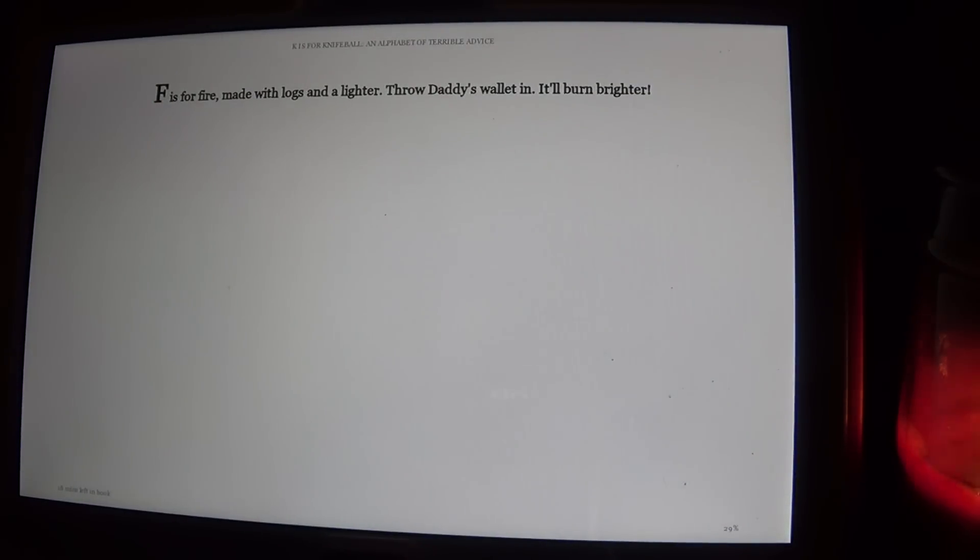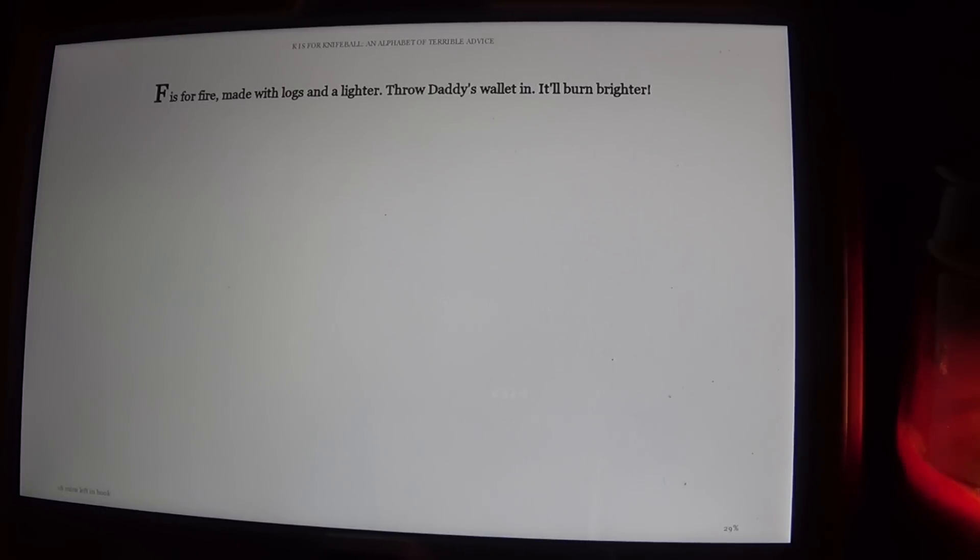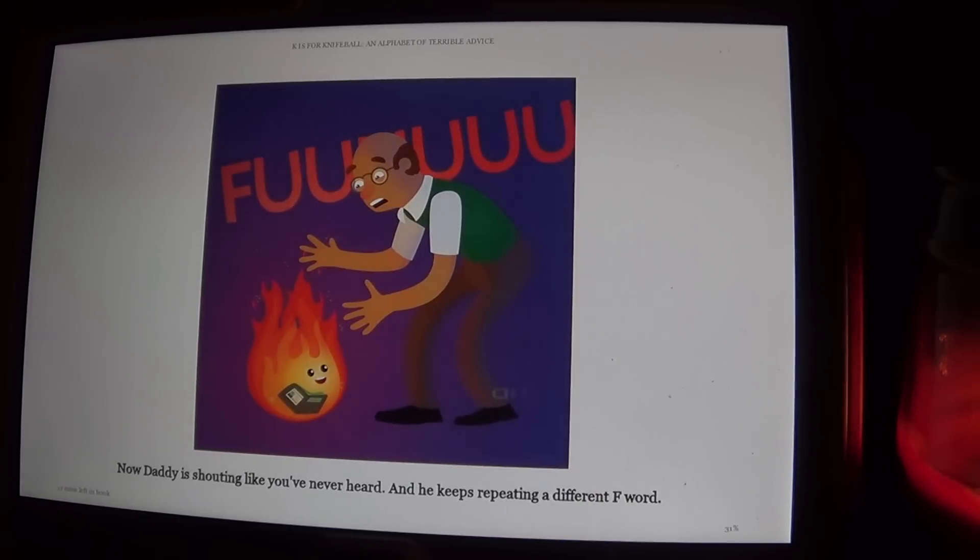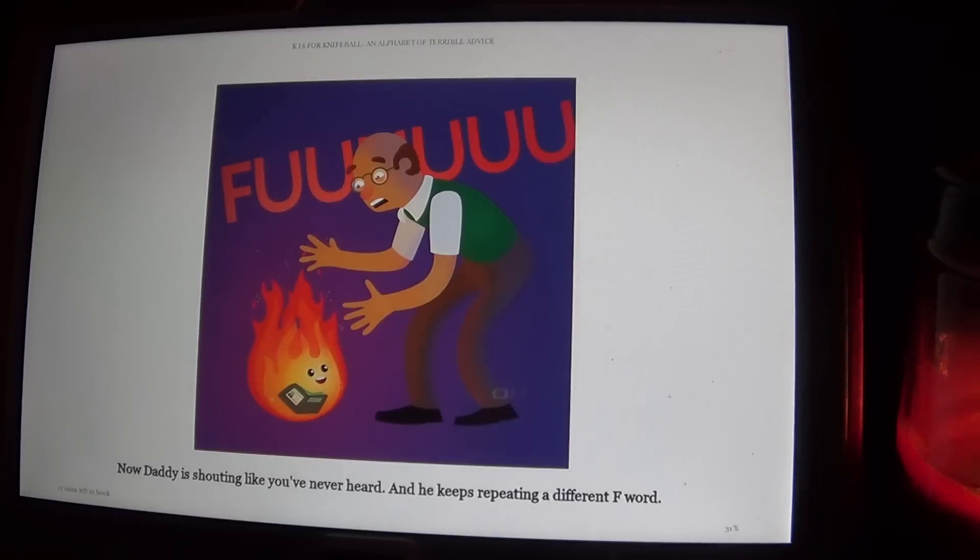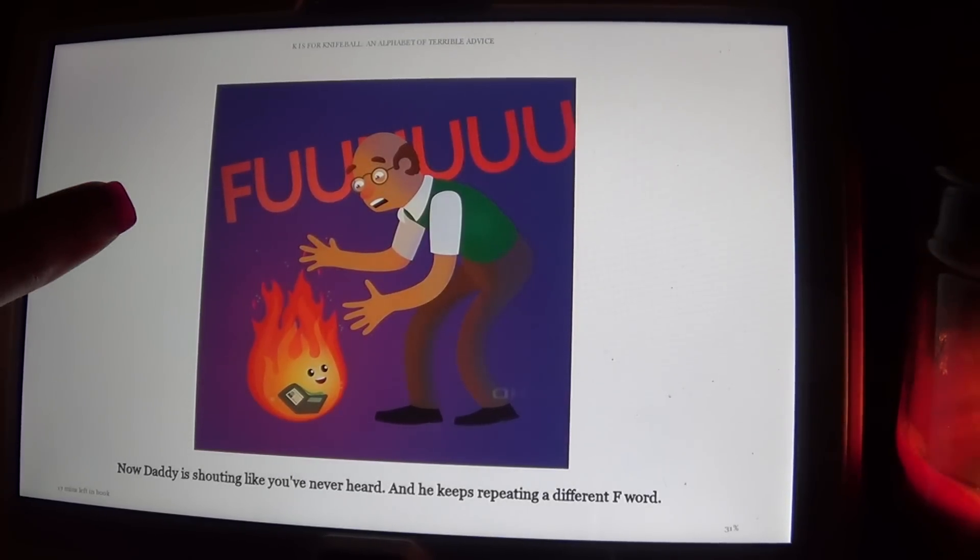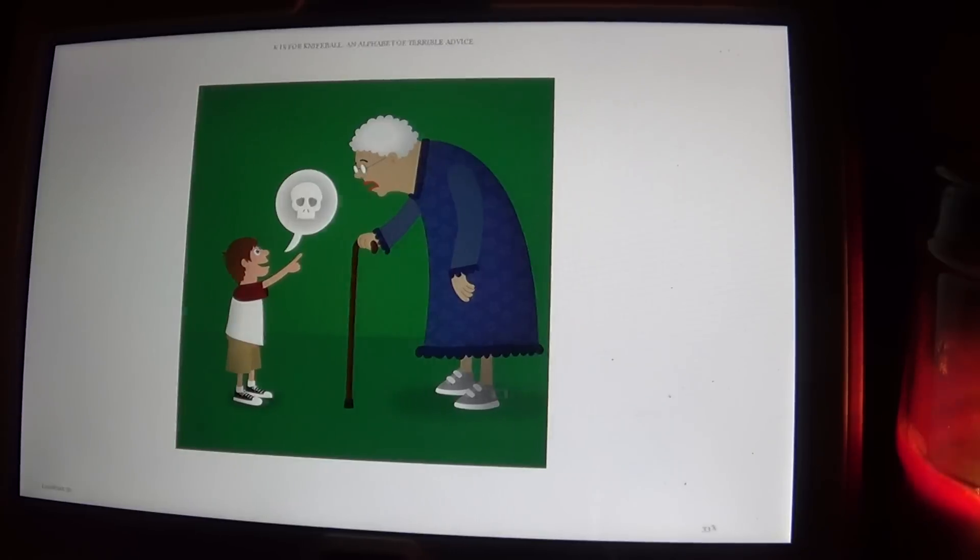F is for Fire. Made with logs and a lighter. Throw daddy's wallet in. It'll burn brighter. Now daddy is shouting like you've never heard. And he keeps repeating a different F word. G is for Grandma. Reminder that she'll be dead soon.